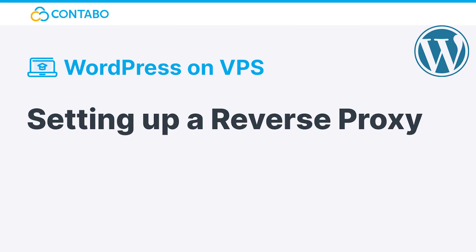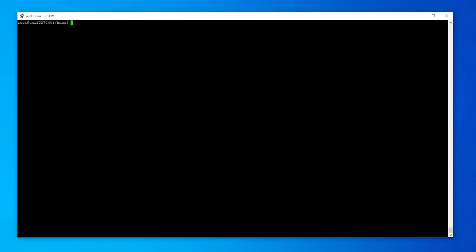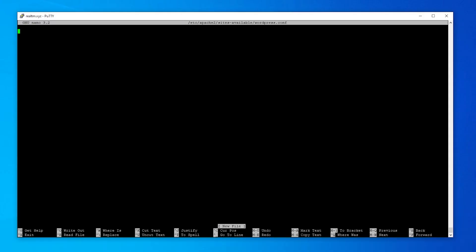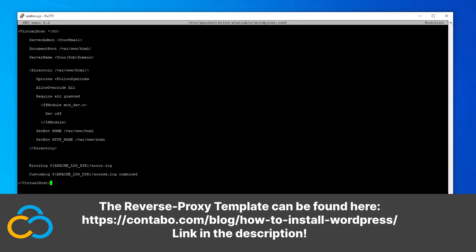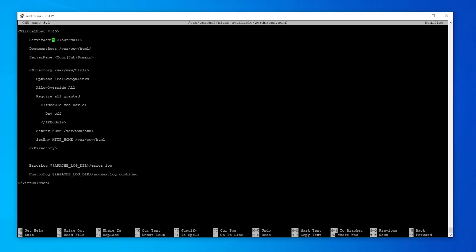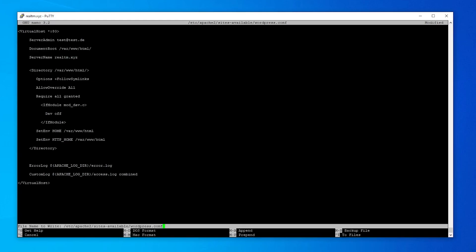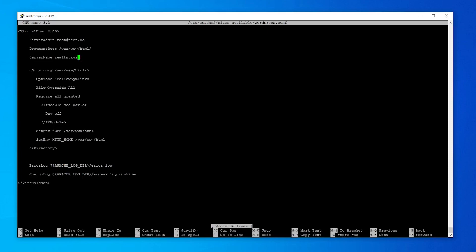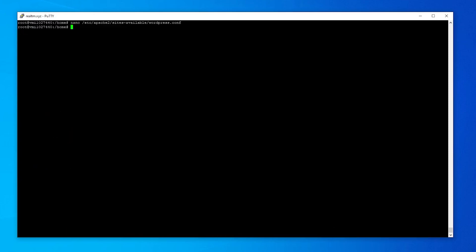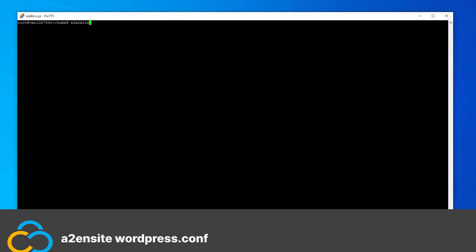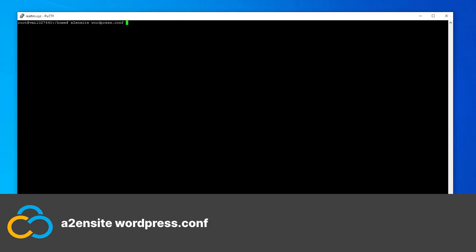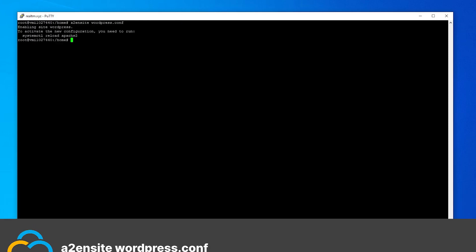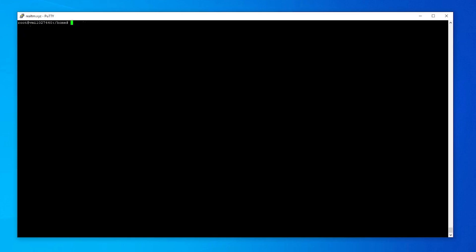Setting up a reverse proxy. To tell our web server where our WordPress instance is located, we will set up a reverse proxy. To do so, we need to create a config with this command, and paste in the following content. You can find this template in our blog post. Now I just need to replace the email and domain line with values which apply to my configuration and my email address. I will save the document with control plus O and exit the editor with control plus X. Now let's activate our config with this command. In order for all changes to take effect, we need to restart our whole web server with this command.